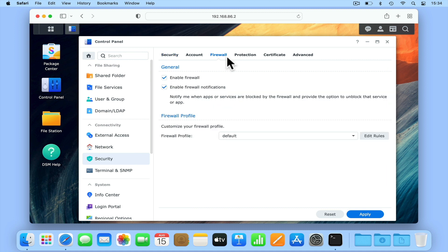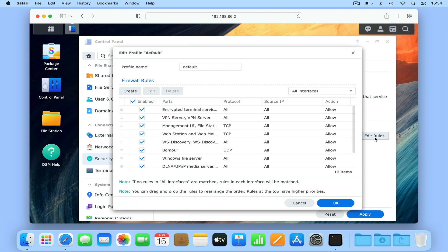From within the firewall panel, if we select Edit Rules, we will be presented with a list of our firewall rules.